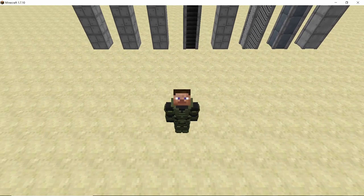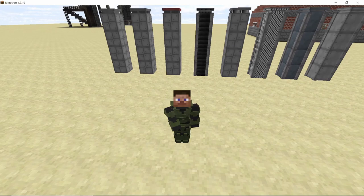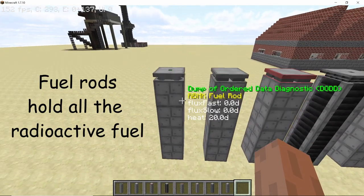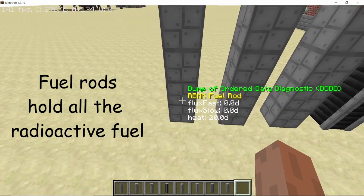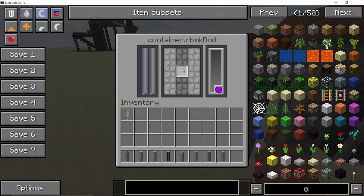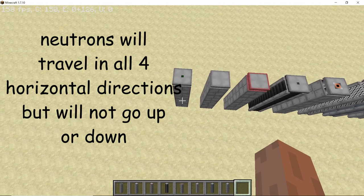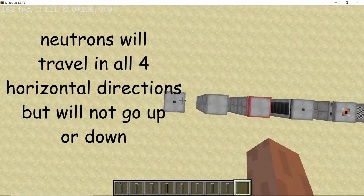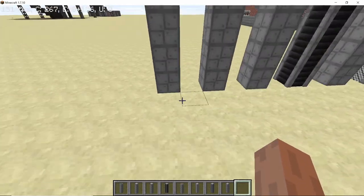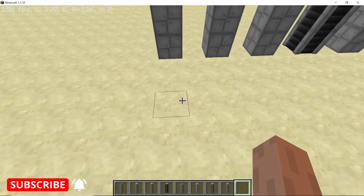Now that you understand how nuclear fission works, let's look at all the different components. The very first component is the fuel rod. The fuel rod is where you place your radioactive uranium or plutonium. Once you place the fuel rod, it shoots neutrons in all four directions, and these neutrons are going to split other fuel rods which you place adjacent to it.